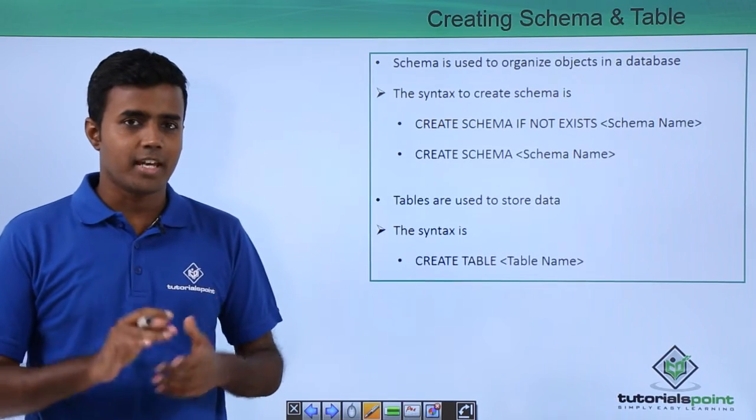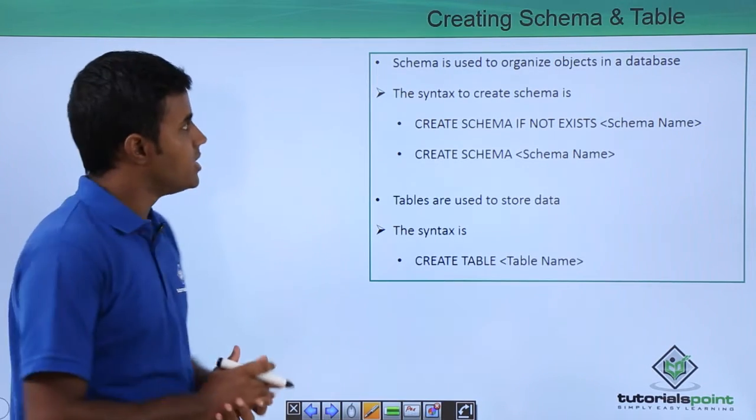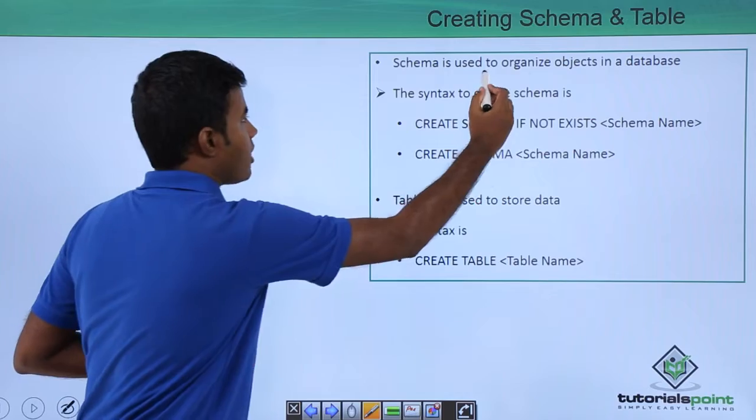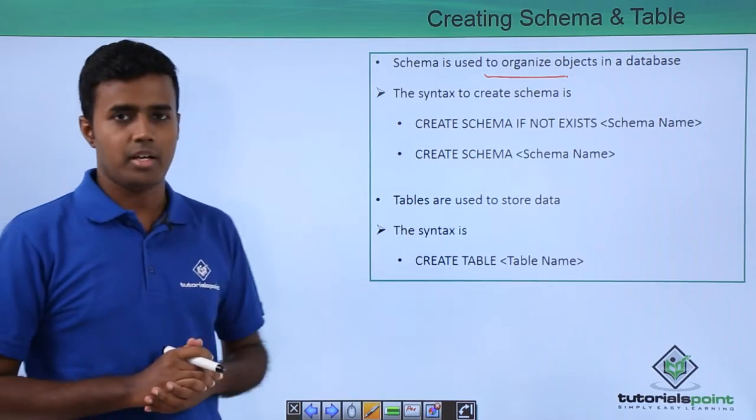So what is a schema? A schema is used to organize your objects in a database.